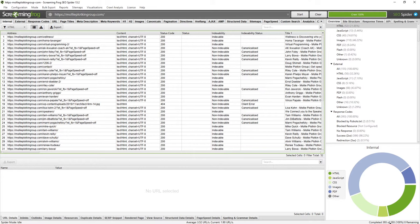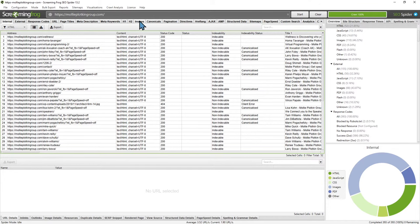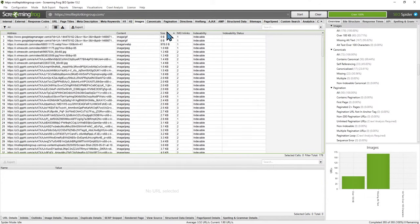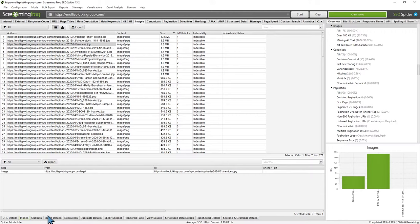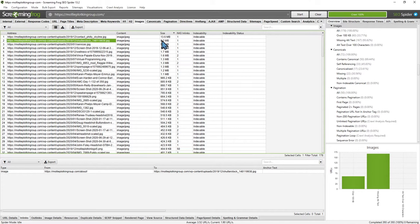Your website is only 393 URLs, and this software is free for up to 500 URLs. If you need to crawl bigger websites it's just a yearly fee. You can download it and keep re-crawling every time you make edits. If I click on images I'm able to sort by size, and I can tell that image in your header is 8.2 megabytes. That is a huge red flag right there.